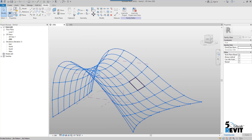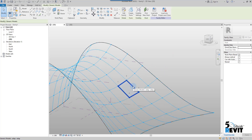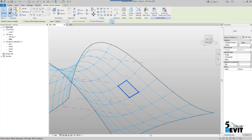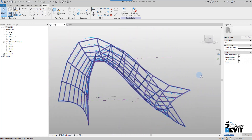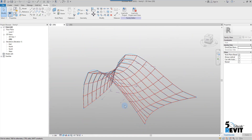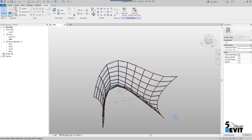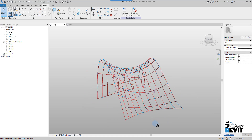Now I make it repetitive for all the surface. I select the adaptive component, go to modify panel in the ribbon, and click repeat. Now you can see all the panels assigned to our surface. I hope this video helps you understand how adaptive components function and how to place them.